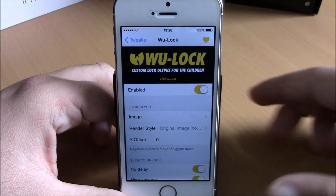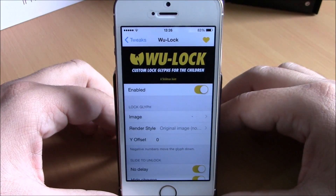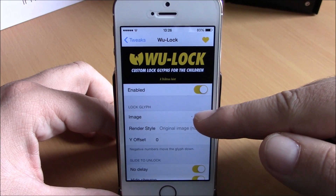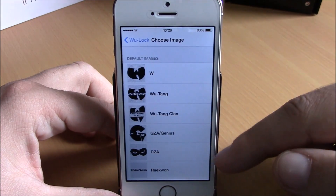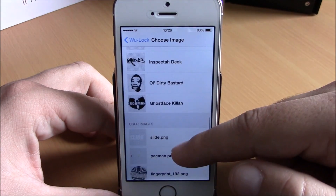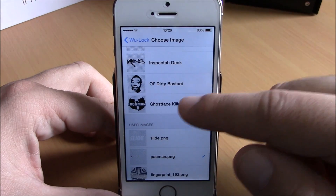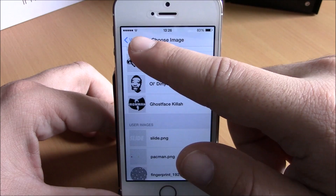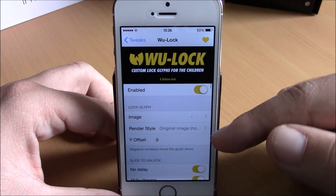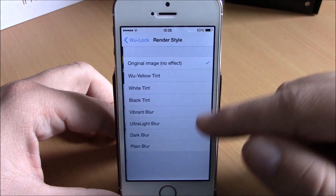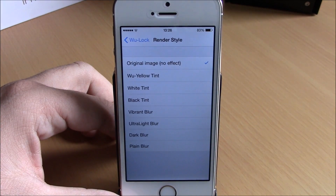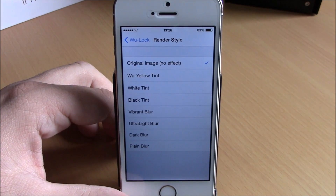To do that you need to go to your settings, enable this tweak, then under 'Image' you have different logos you can choose from — just select one, you don't need to respring your device or anything. Then you have 'Render Style' where you can choose different tints or blurs for the logos on your lock screen.